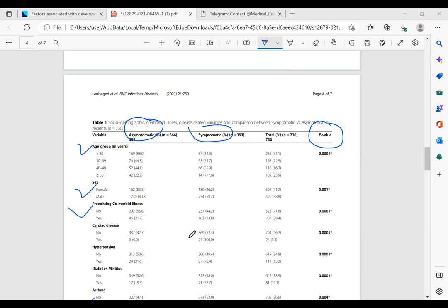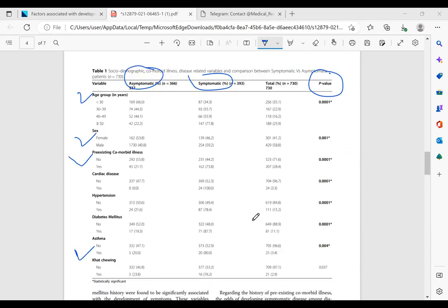So here you can see there is a p-value. What we're trying to do is, this is a study which tried to assess factors that affect the patient's status of becoming symptomatic or asymptomatic after being infected with COVID-19. So we have a case-controlled study design. Our cases are patients with symptomatic COVID-19, and the controls are patients who were asymptomatic.